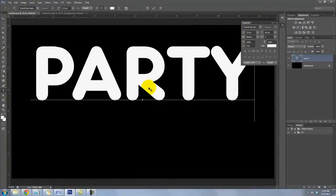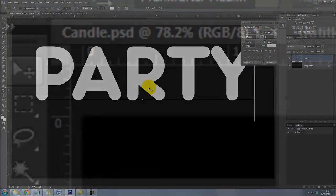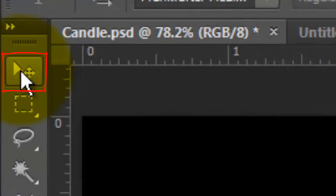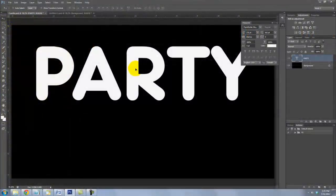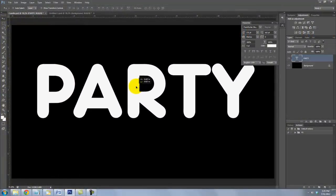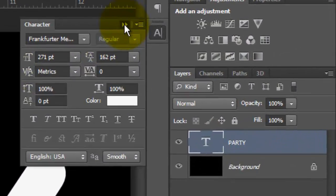Type out your text. To move it, call up your Move Tool. Click on your text and move it. We can close the Character Panel now.